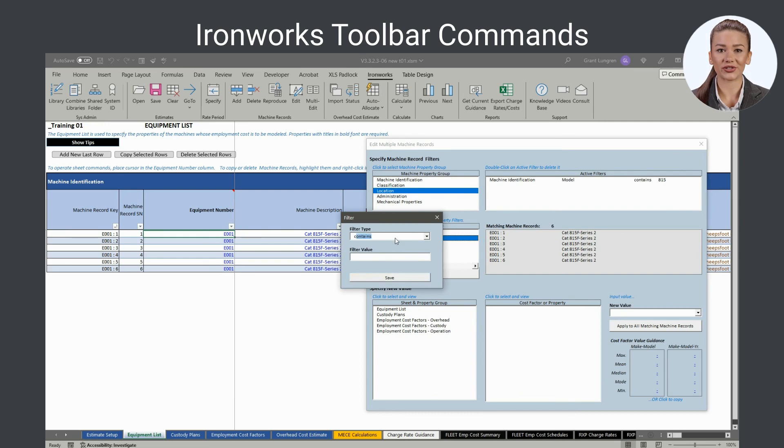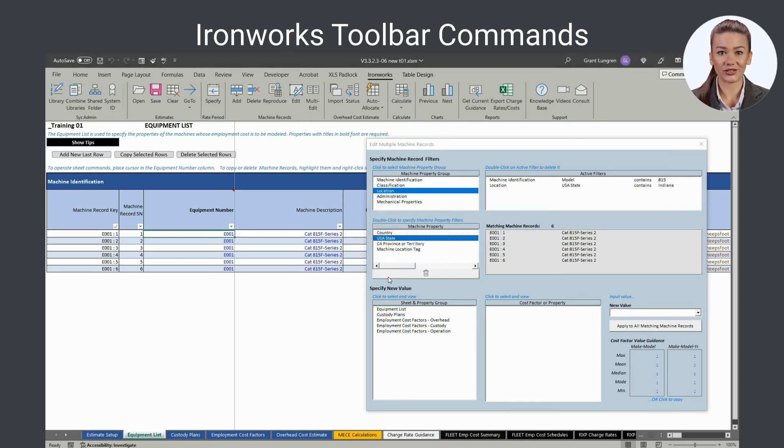Note that you can apply multiple filters. Each successive filter produces a subset of the last. Once the machines of interest are identified, specify the new value and apply it to the matching machine records.